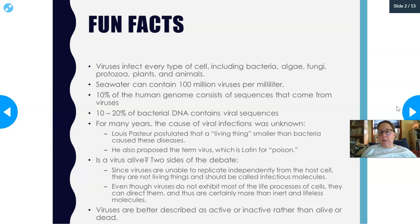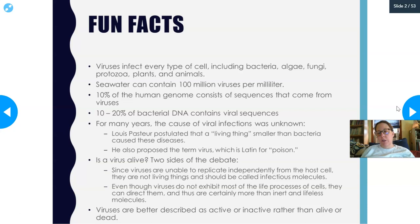Even though viruses do not exhibit most of the life processes of cells, they can direct them. They are certainly not just inert or lifeless molecules because they can cause things to happen — they can cause disease. Therefore, viruses are better described as active or inactive rather than alive or dead. When something technically 'kills' viruses, it is really just inactivating them.